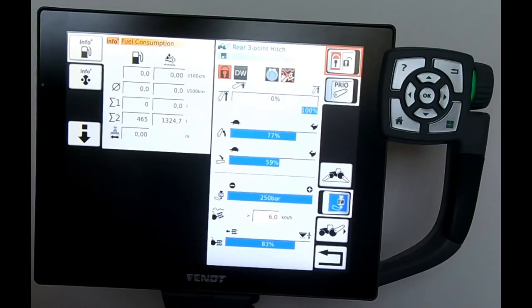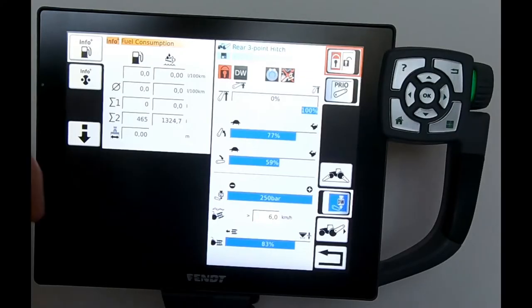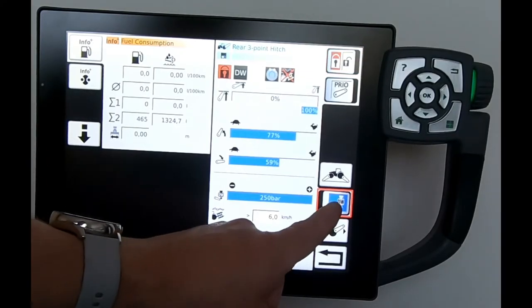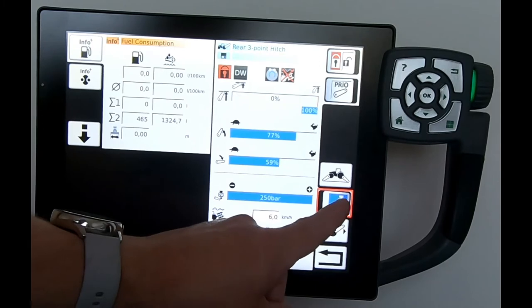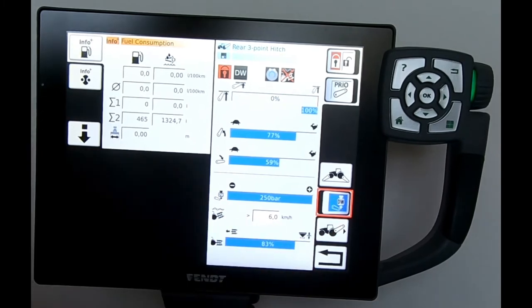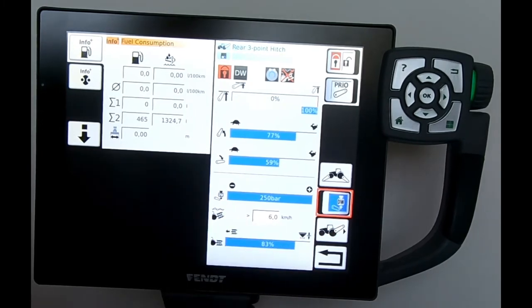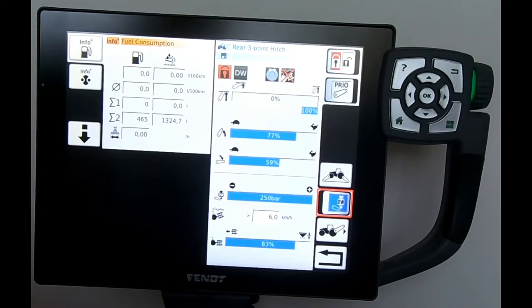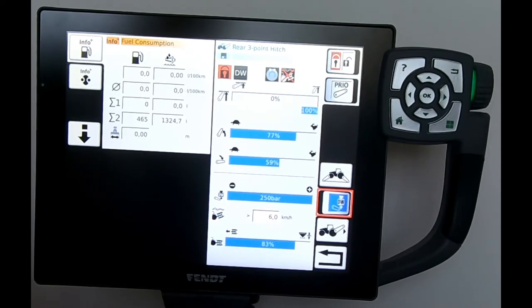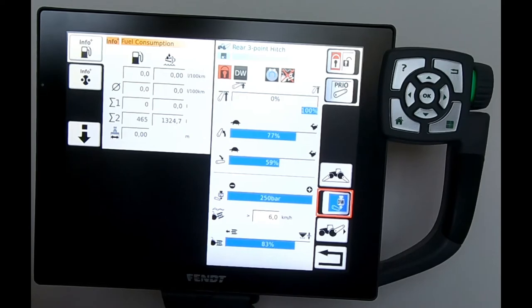I would be switching my double acting linkage on using this button here, but because it's a simulator it's not allowing me to switch that on or off. General rule of thumb is always run your rear linkage in single acting. Only use the double acting feature when you really need to, when you're struggling for an implement to penetrate the ground.